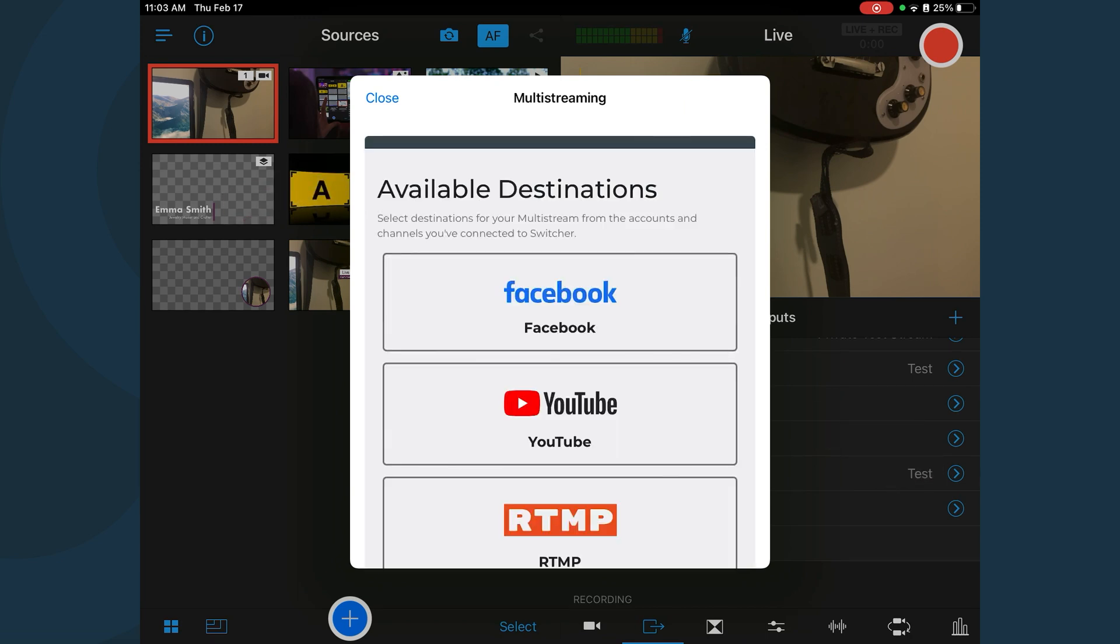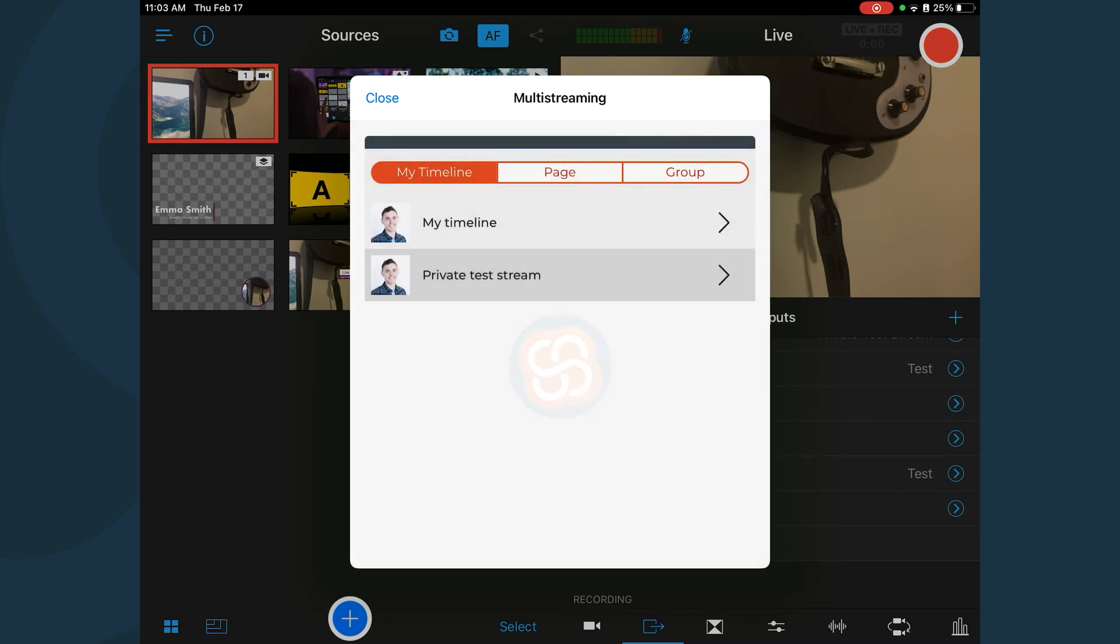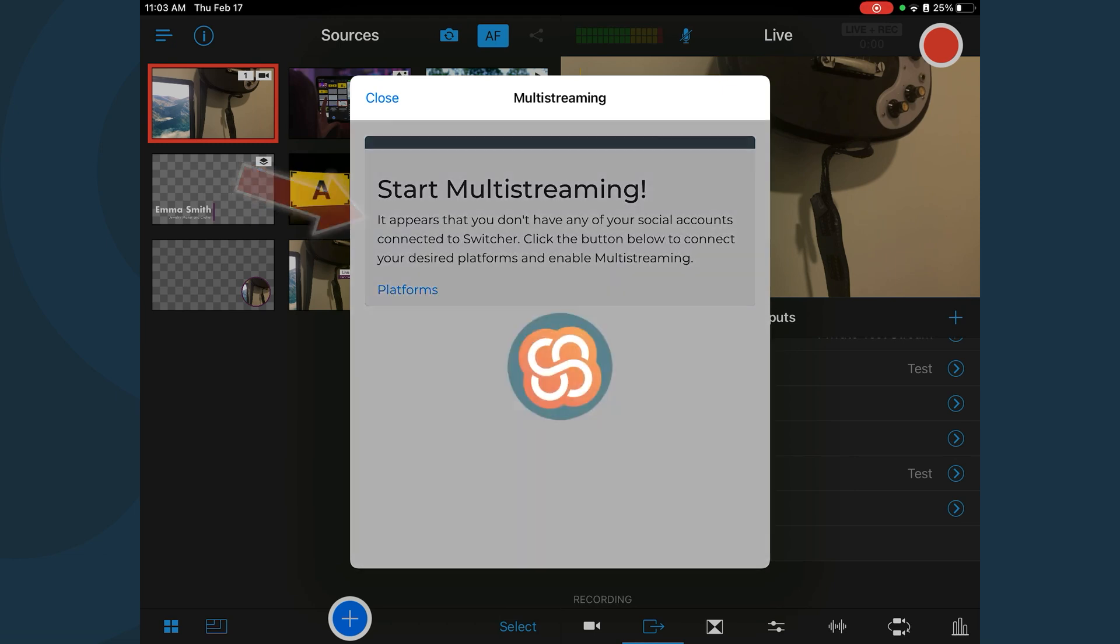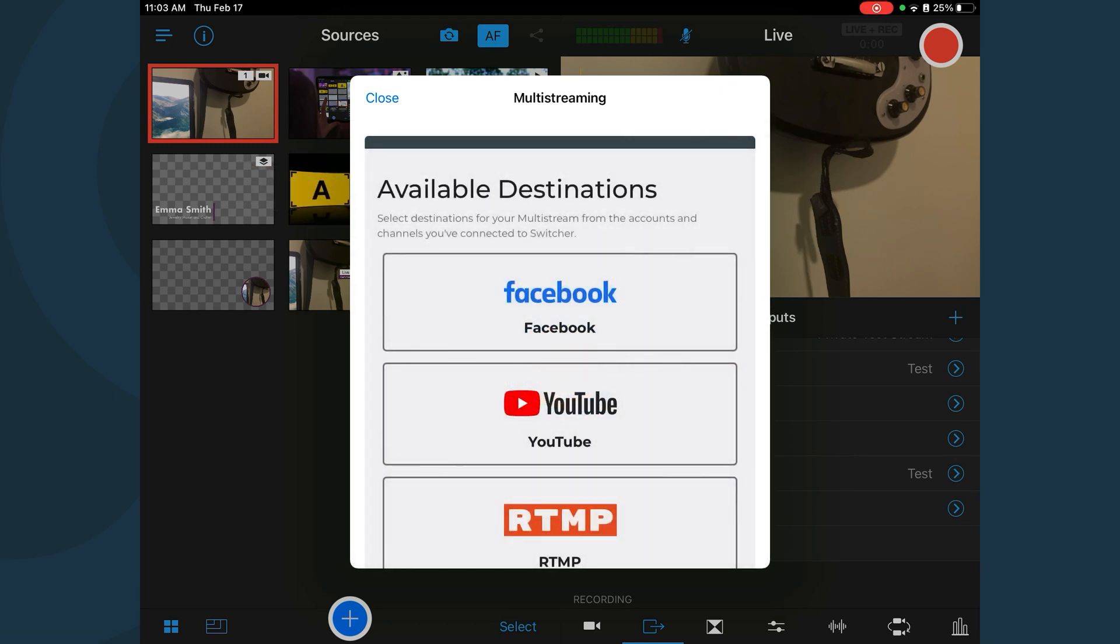Tap to select the first destination. Tap to select the destination location. Repeat these steps to add the additional destinations.